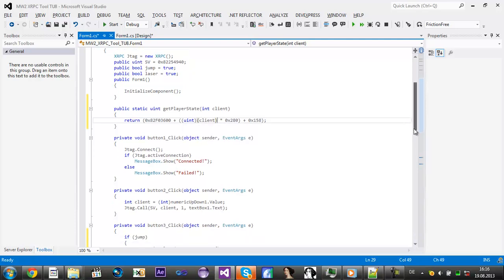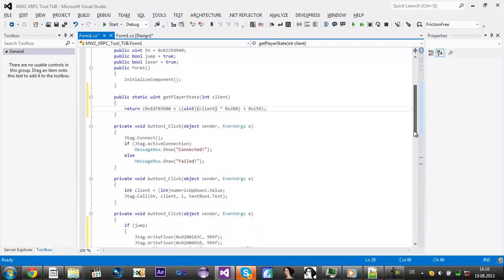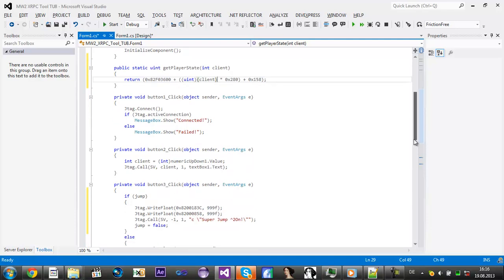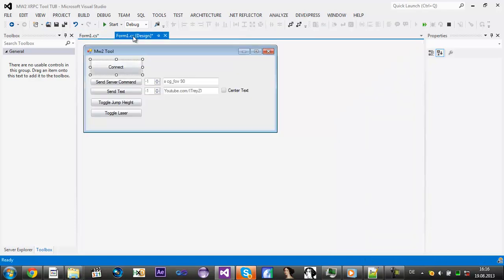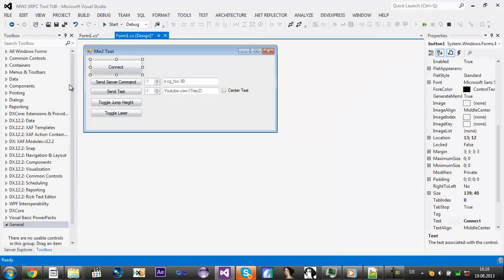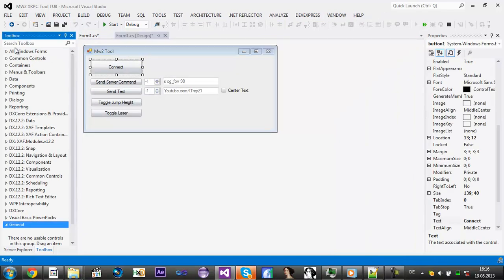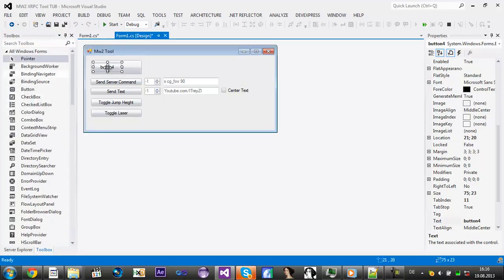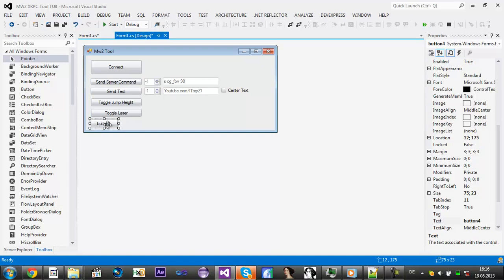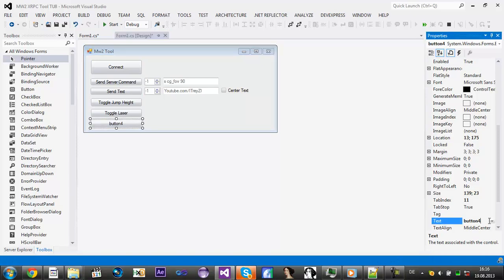So you don't need to convert it every time. Now we add a new button. Double click. What's in the player state?